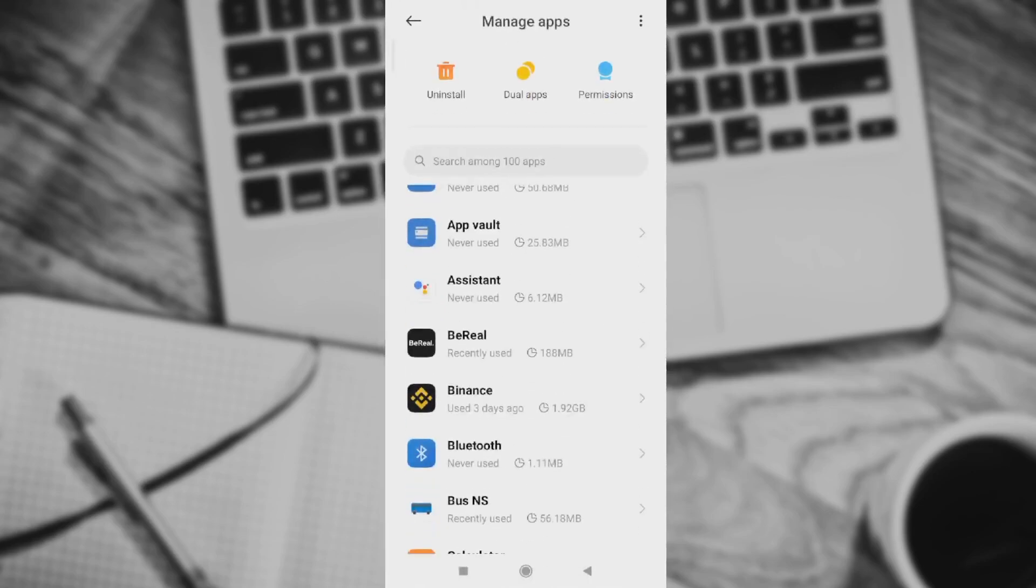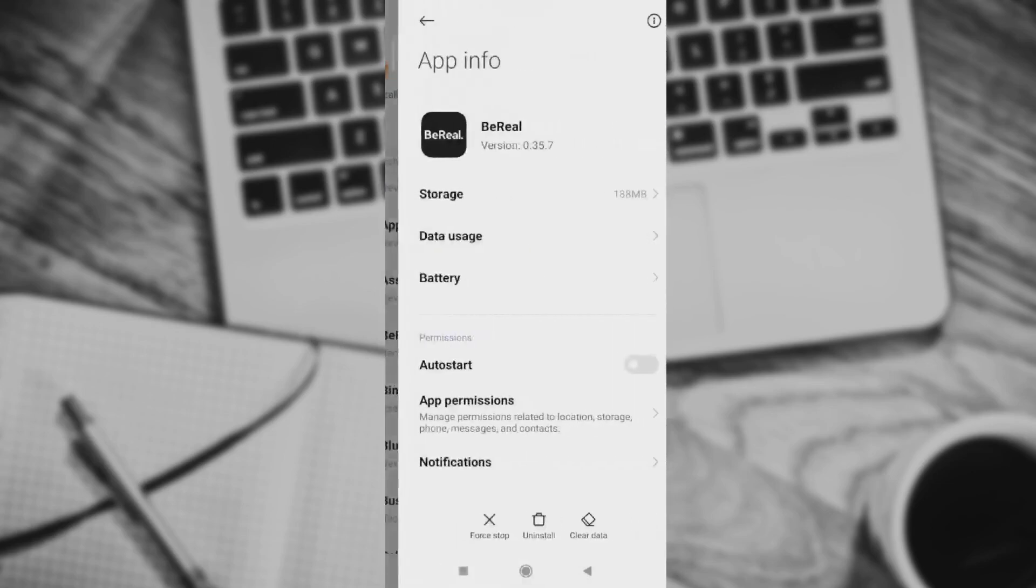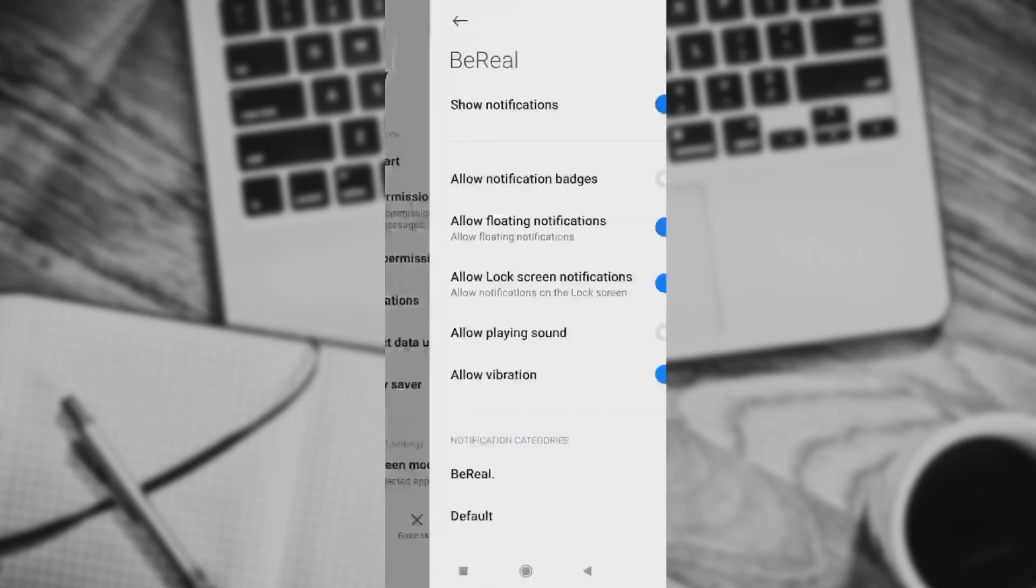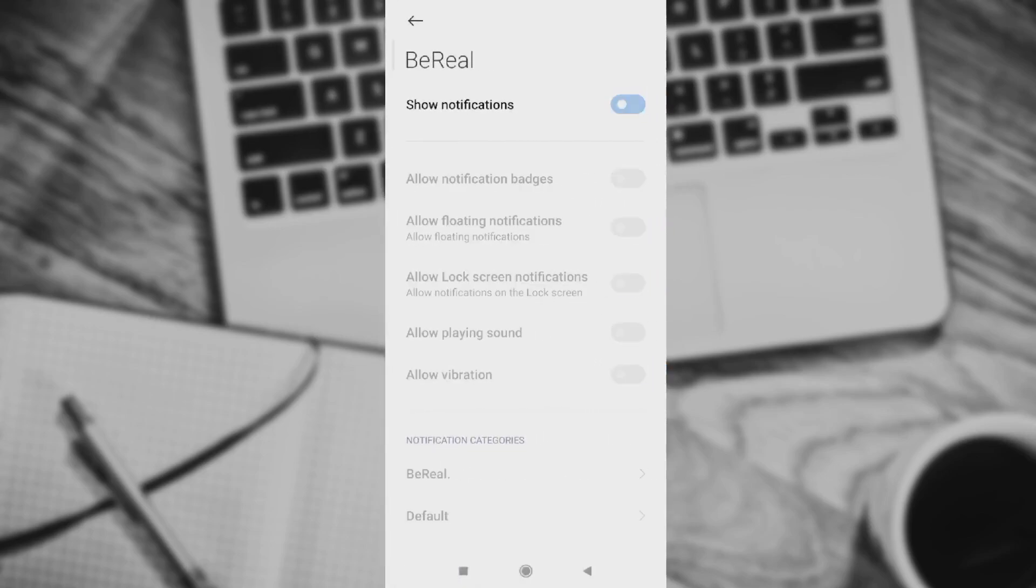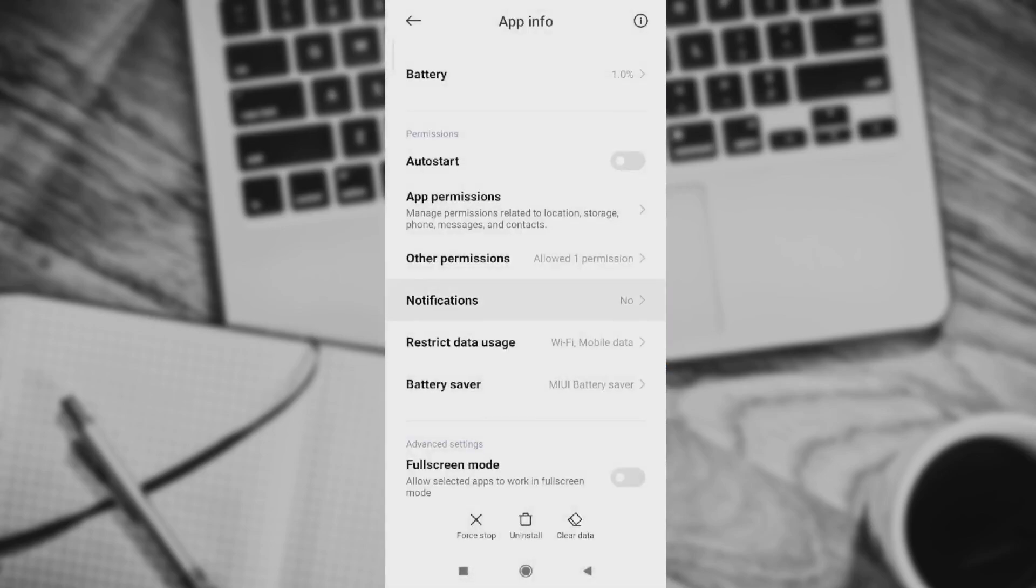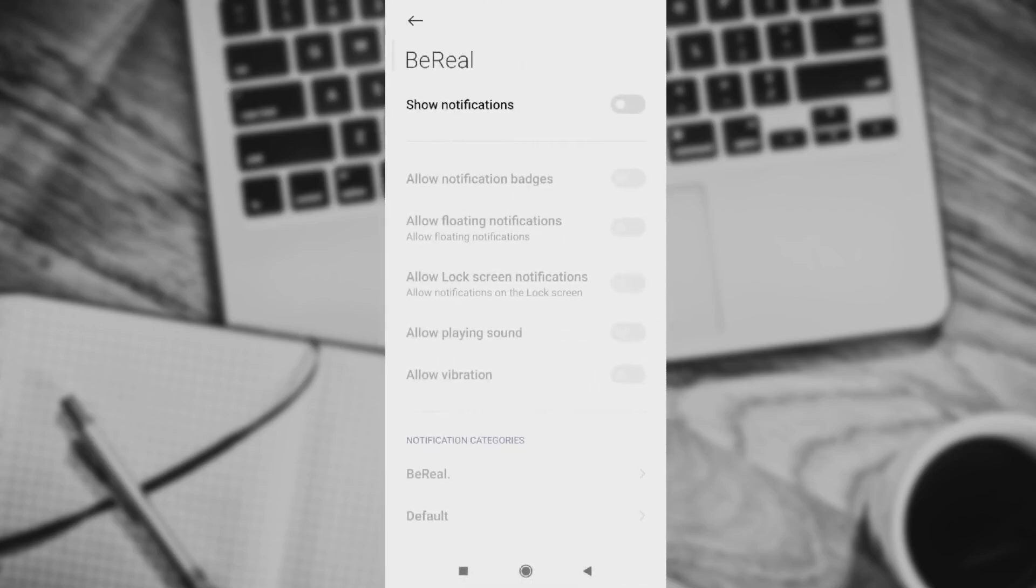From manage apps, find BeReal and go to notifications right here. Switch them off and again switch them on, and you have done your job.